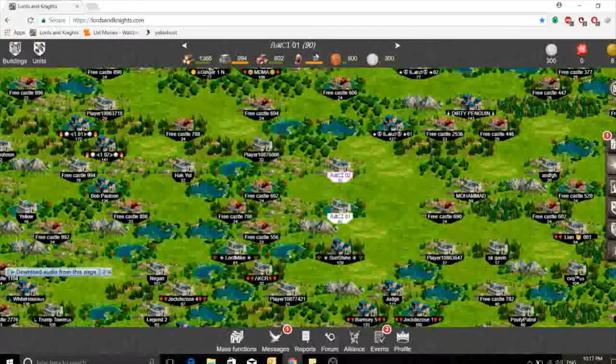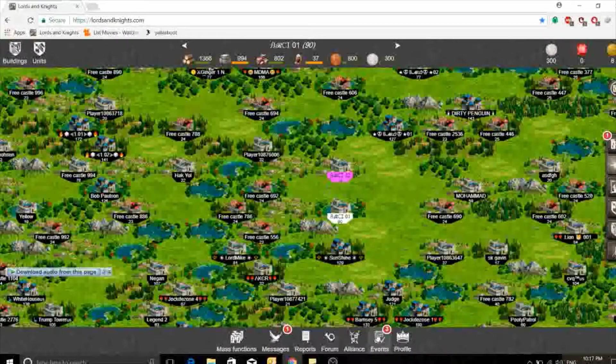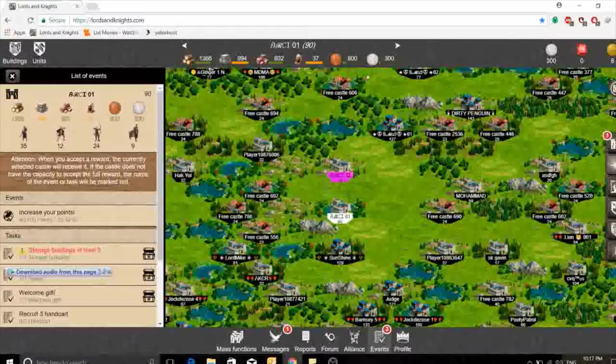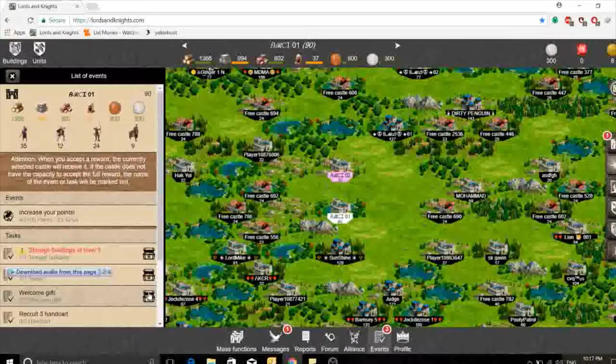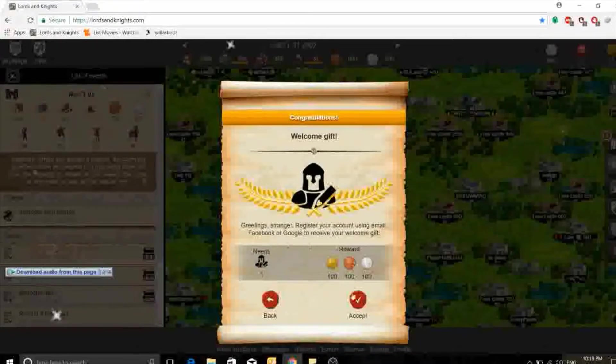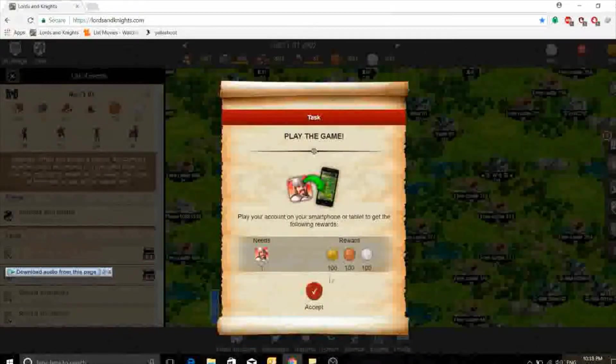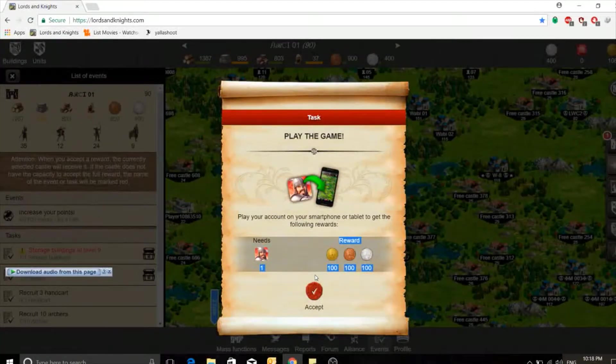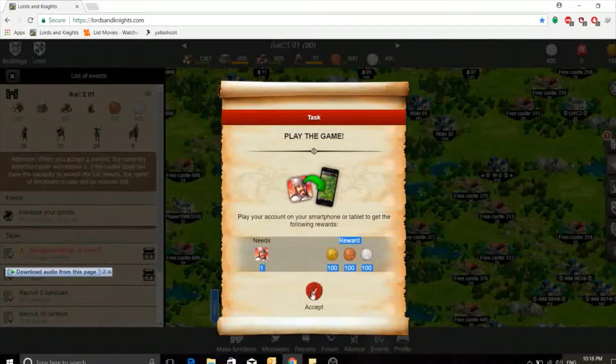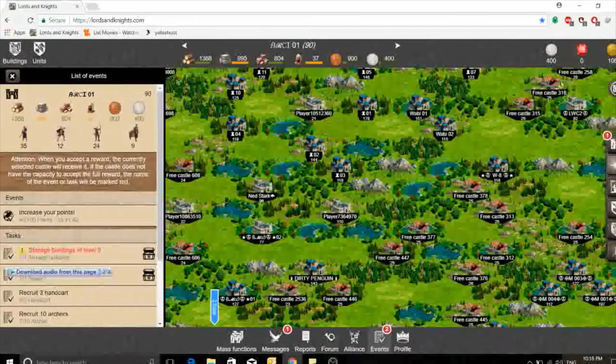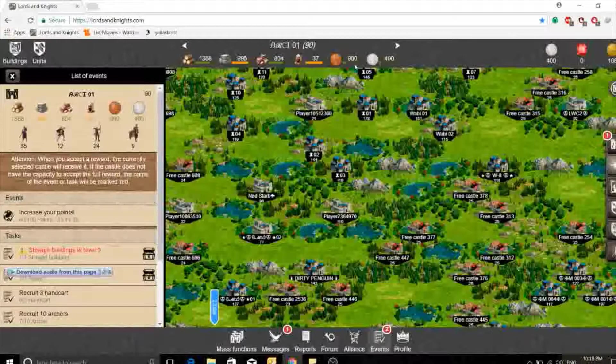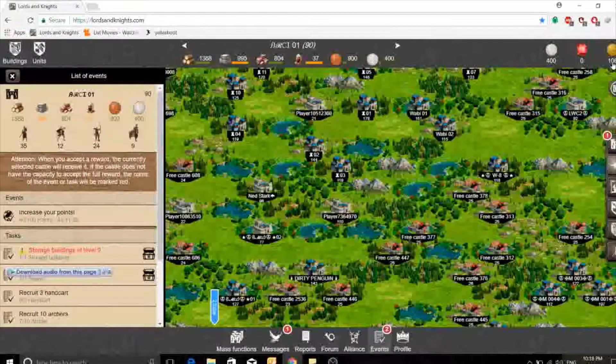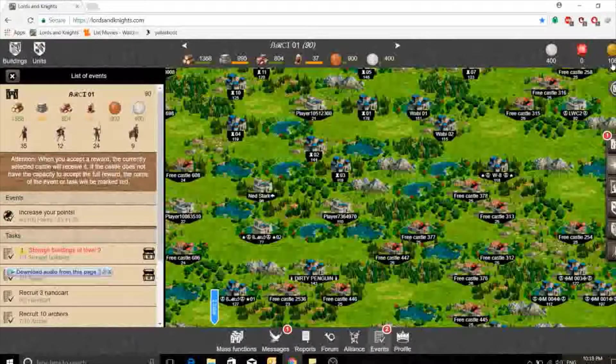This castle has a lot of resources and I have some troops inside. So if I want to conquer a castle I can send them from one castle only. I'll just accept this. This is play your account on your smartphone or tablet and get the following rewards. If I switch to my phone now I will get these rewards. If you noticed I had like 300 silver and 800 copper and I had like eight goals only, so they gave me the 100 gold, 100 silver and 100 copper.